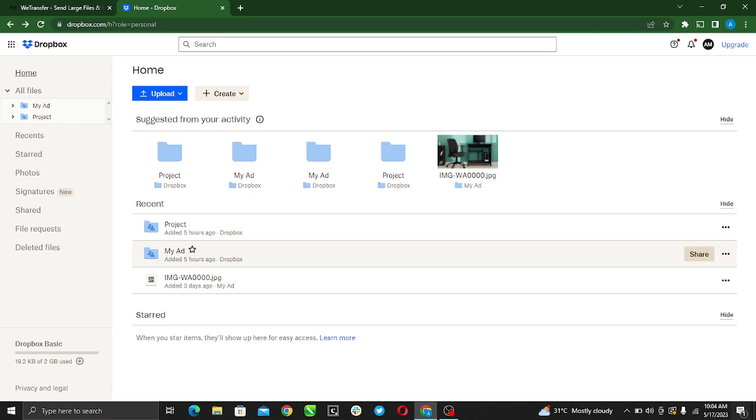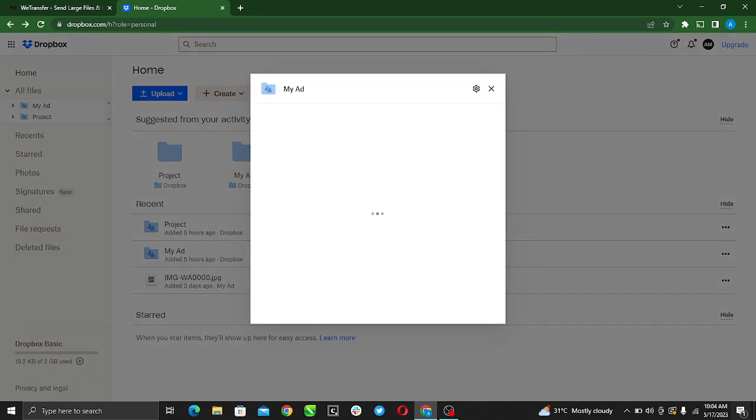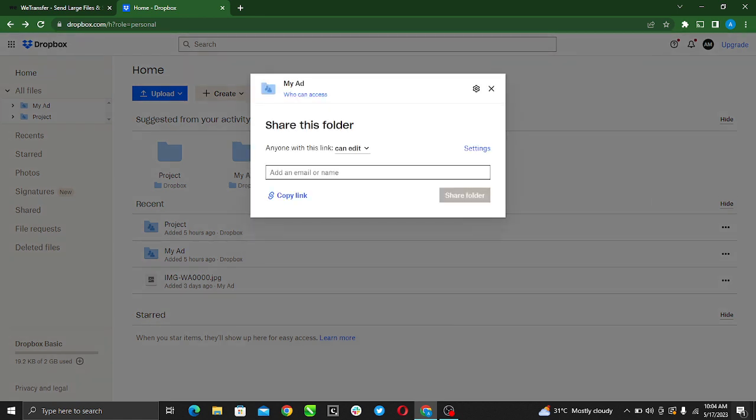As you share this folder, anyone with this link - there's a lot of options here, but just go ahead and click Settings.